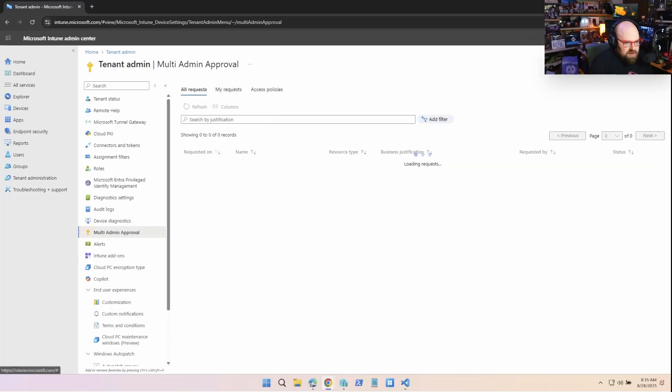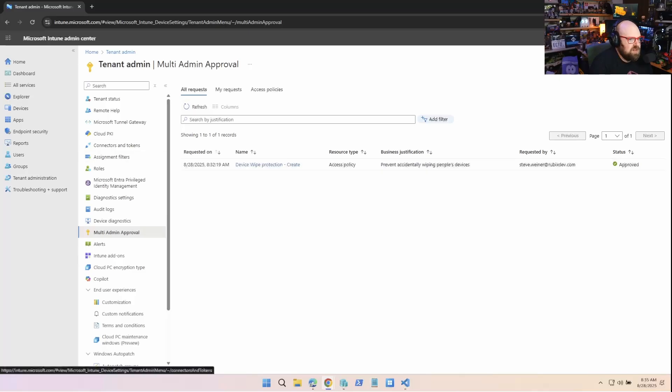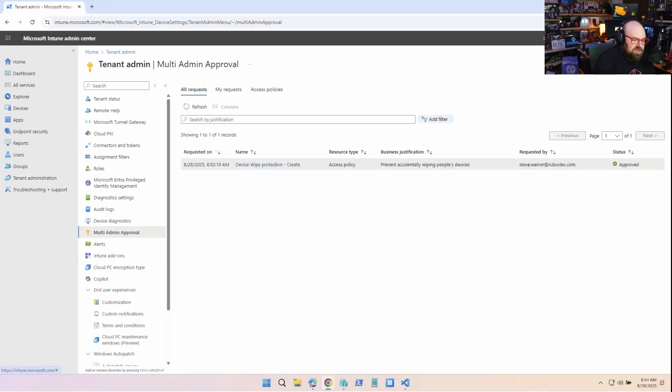So I'm going to hit approve request. And I'll refresh it. And it's approved. So let's go back.